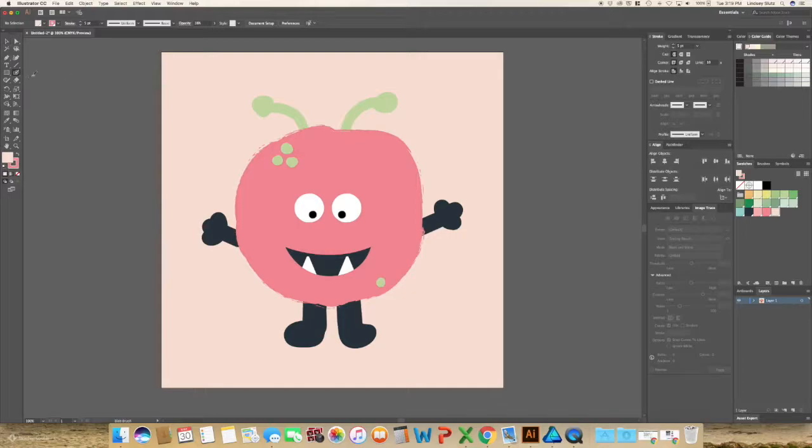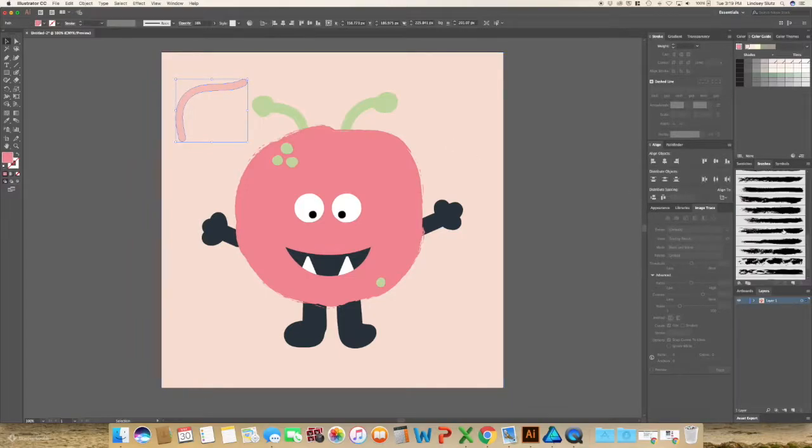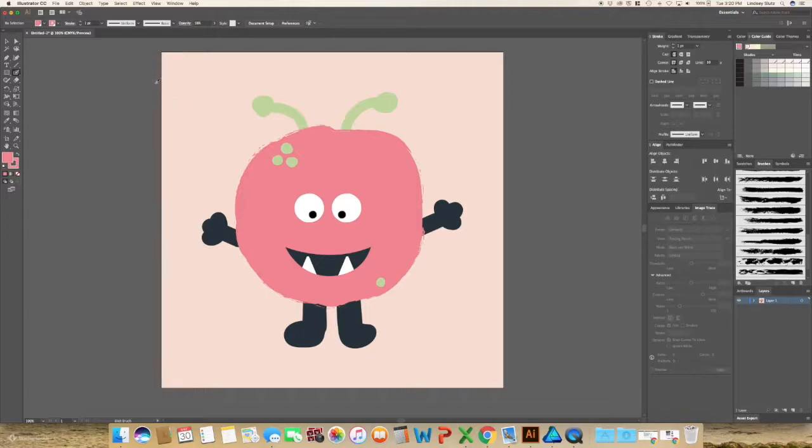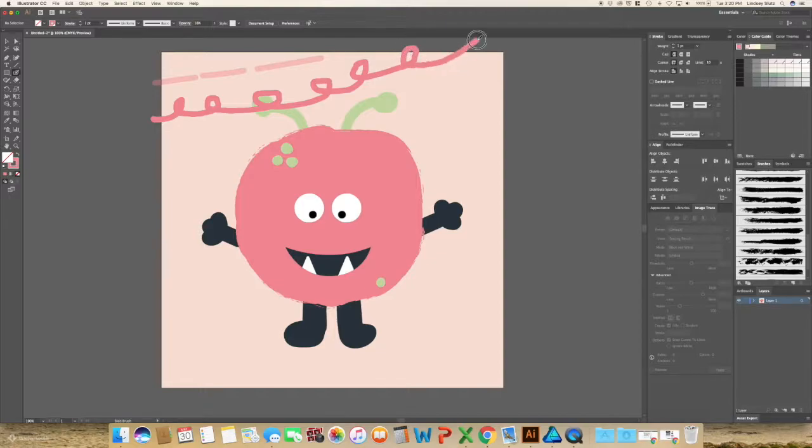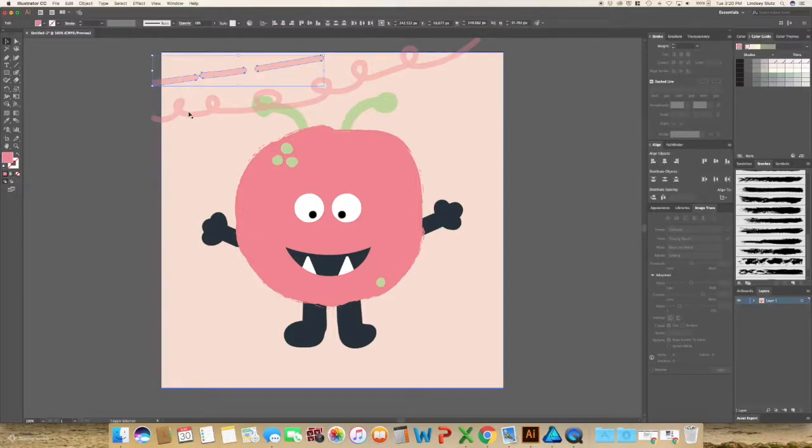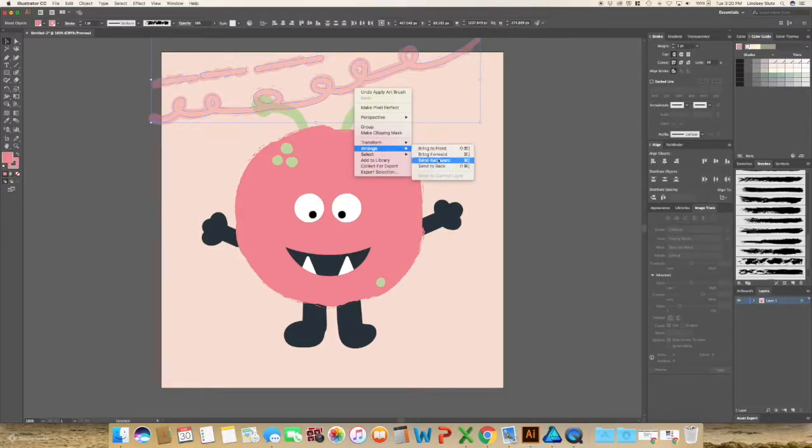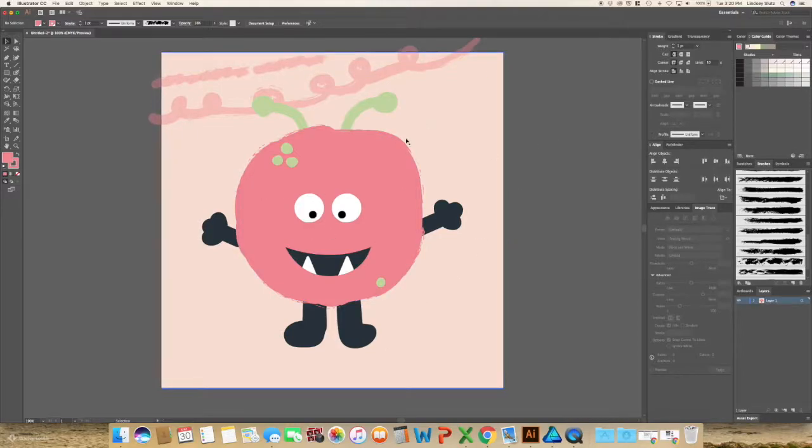In the background, you can use the blob brush tool. I mean, this isn't the shape I would use, but just to show you, you can go in and add different shapes throughout. I like to use the blob brush and do dotted lines or some different doodles. And you can go in and add some texture that way. And just repeat that throughout your background.